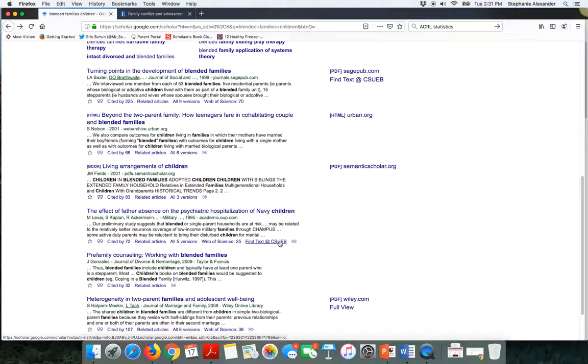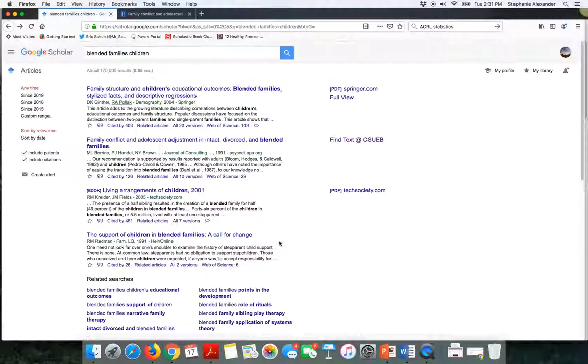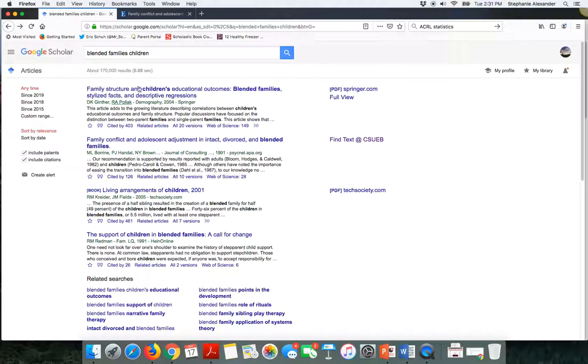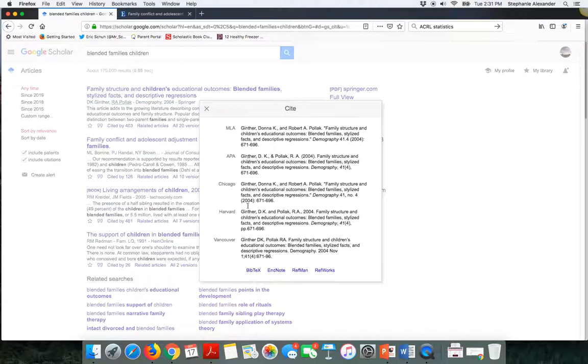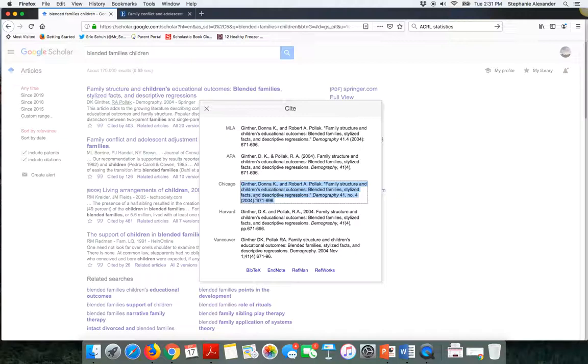The other great thing about Google Scholar is that you can use it to get you started on your citations. When I'm looking at this information here, there's a little quotation mark that appears underneath each source's information. When I click on that quotation mark, different citation styles will be available. This is a formatted APA citation if that's the style that you're choosing to use. There's also MLA and Chicago and Harvard and Vancouver, but I think those are less common.